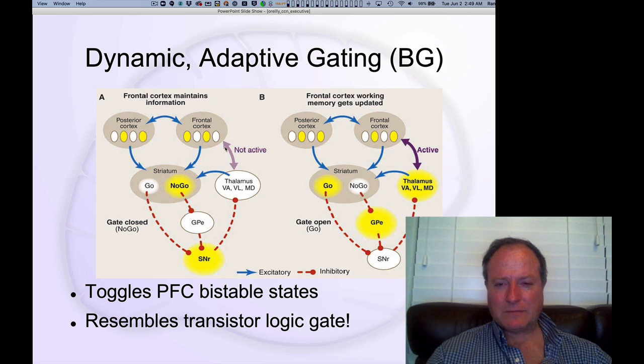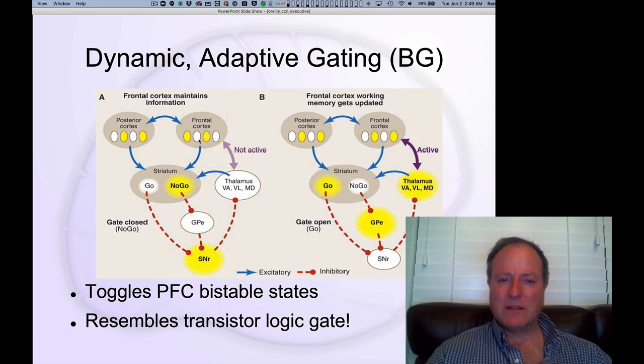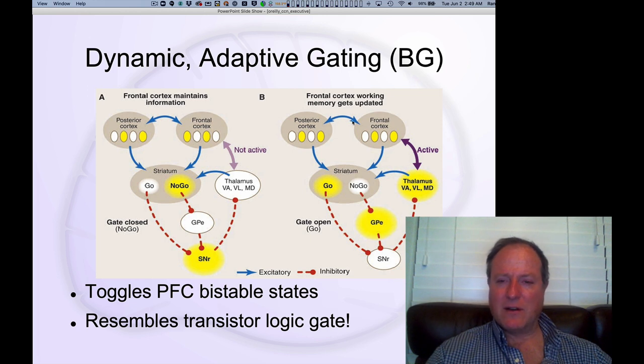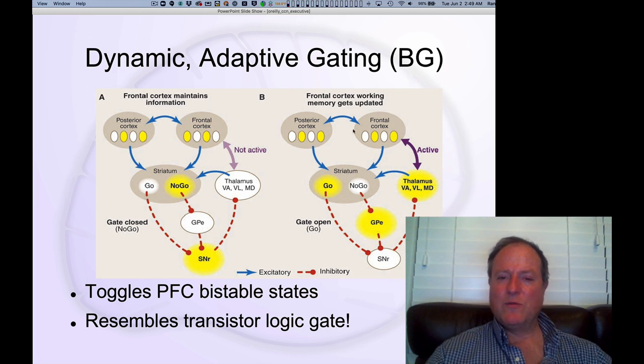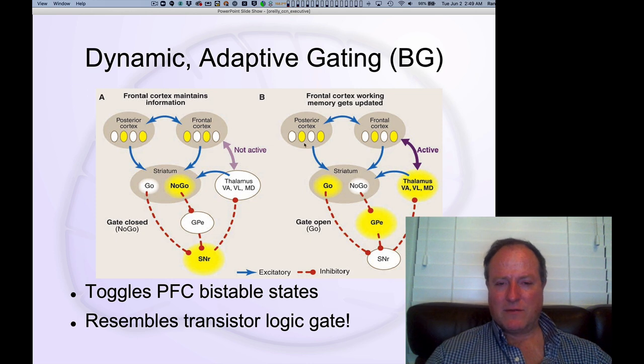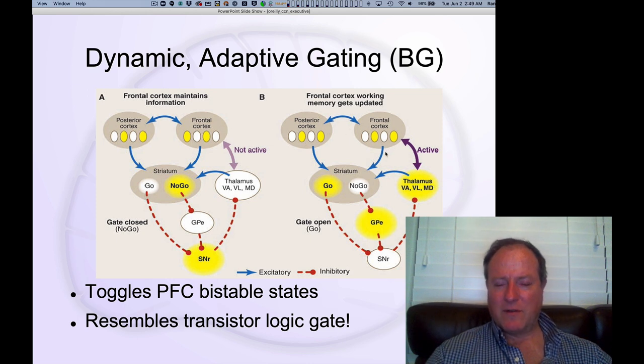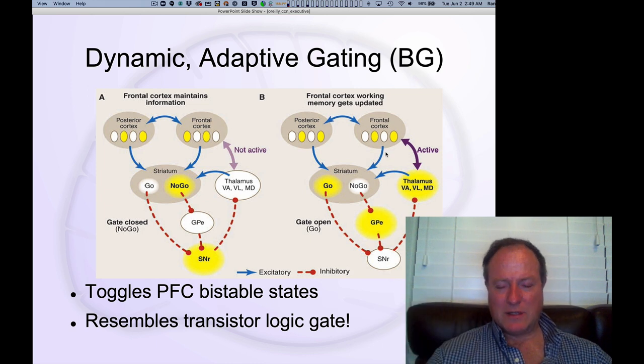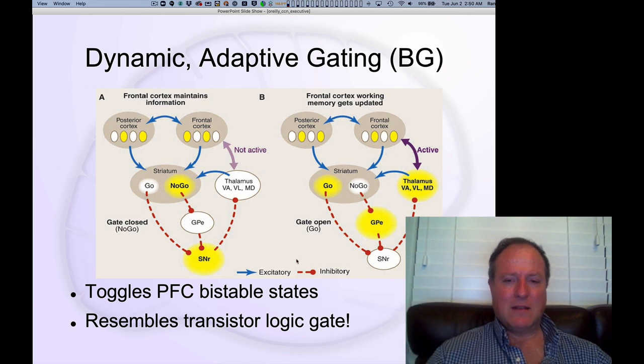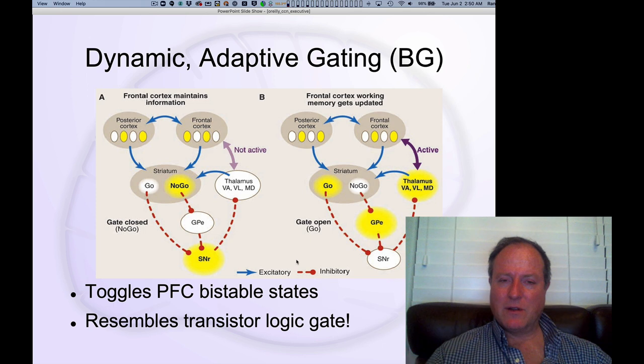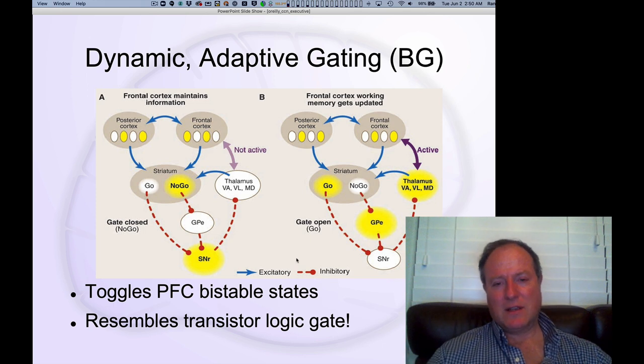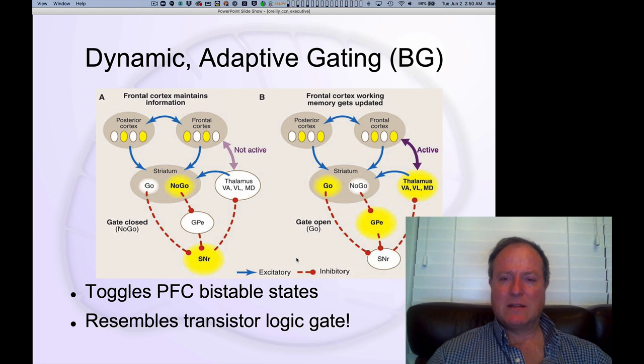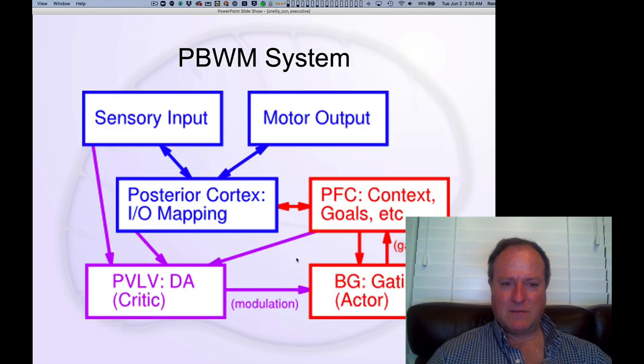In this diagram, you can see with yellow being the active neurons that we've switched from one pattern to now maintaining this new pattern reflecting the new inputs coming in from the posterior cortex. These are cartoon representations. There are computational models that show how this can actually result in stable active maintenance and selection of appropriate task representations.